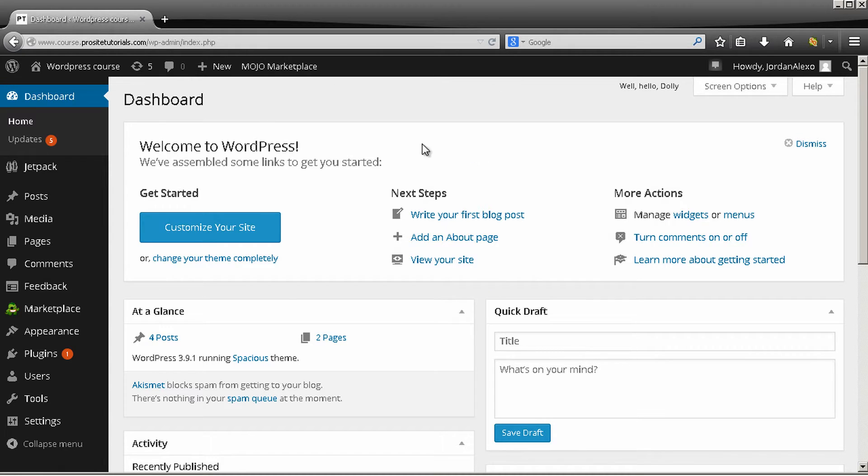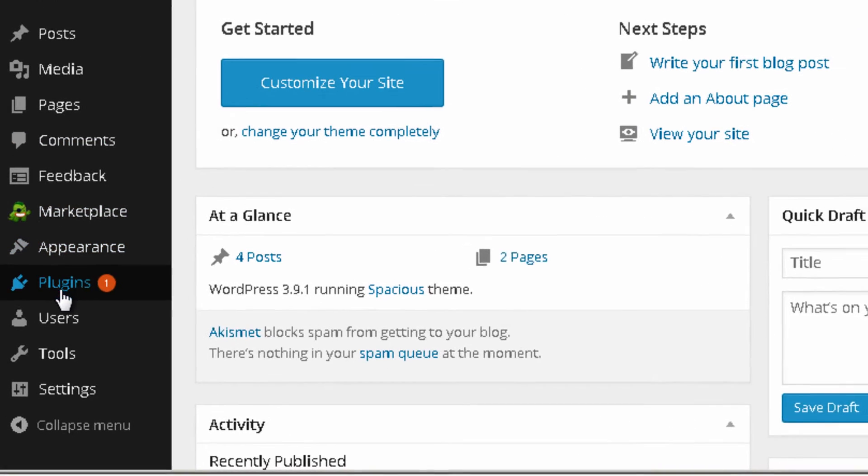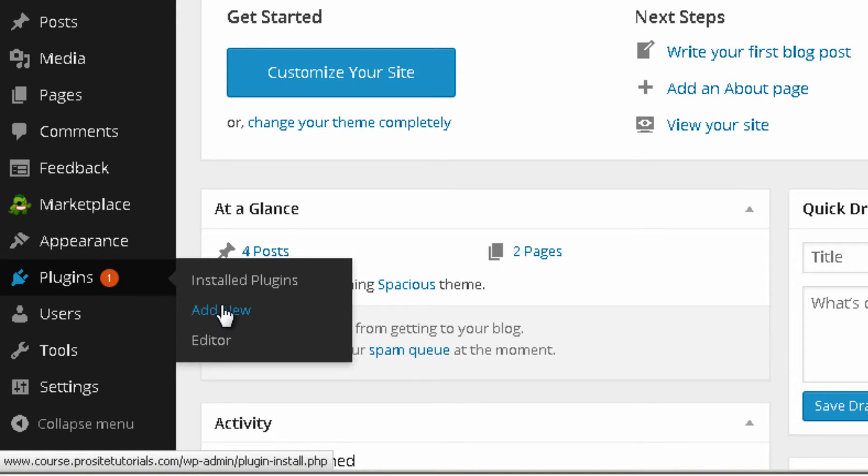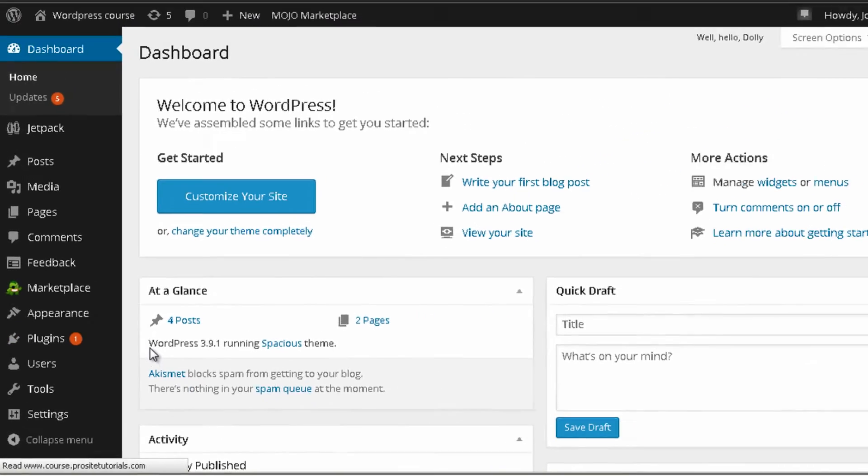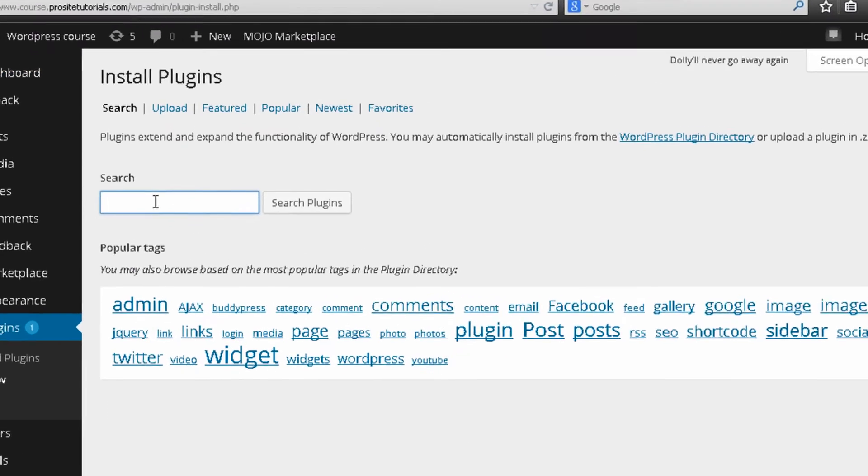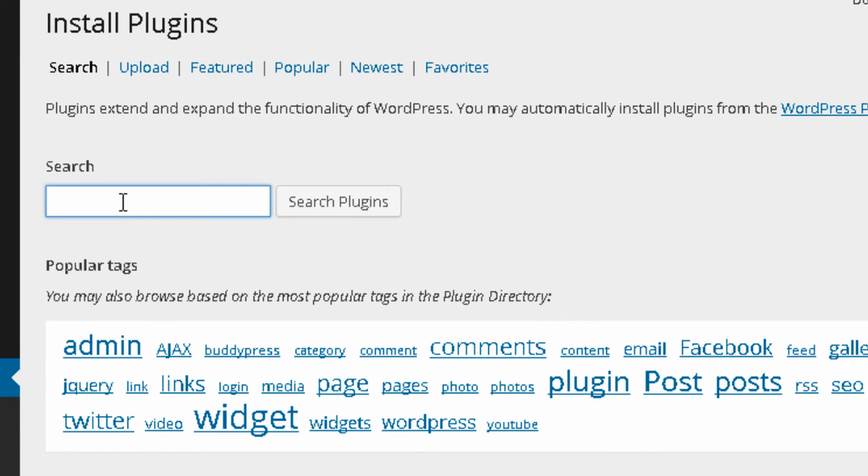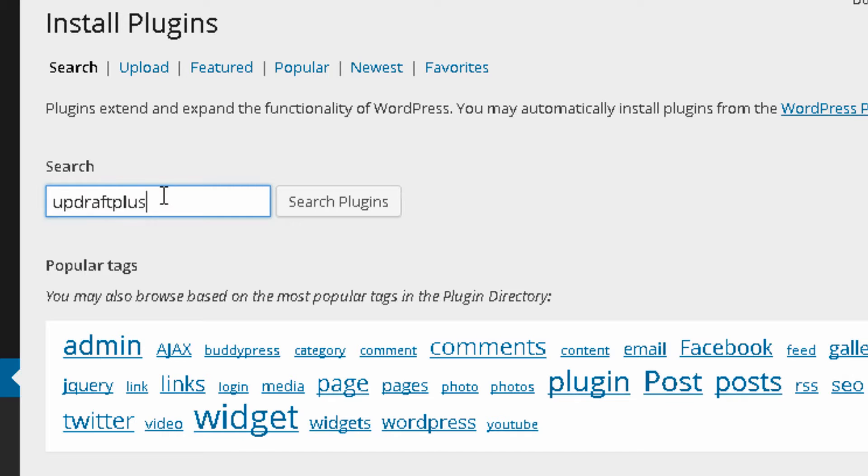At the moment I am in my WordPress back office and for me to install a new plugin I need to go to plugins section and just press add new. Over here on the search box I want to search for UpdraftPlus. So this is the plugin that you want to search for.